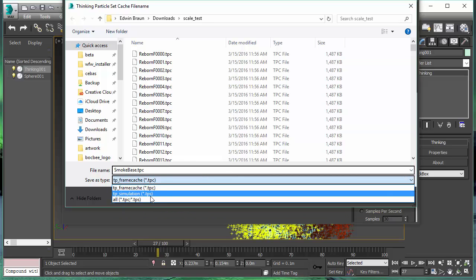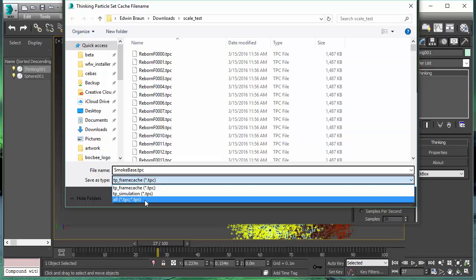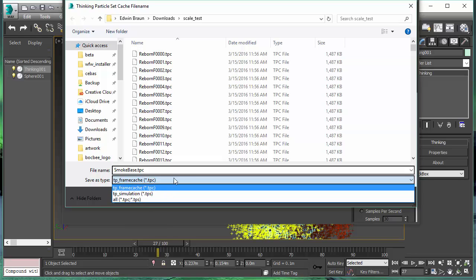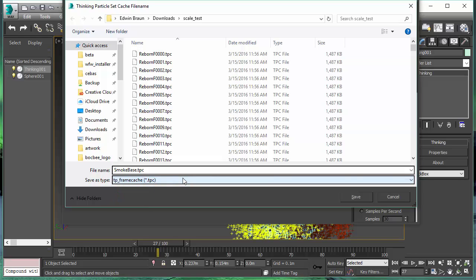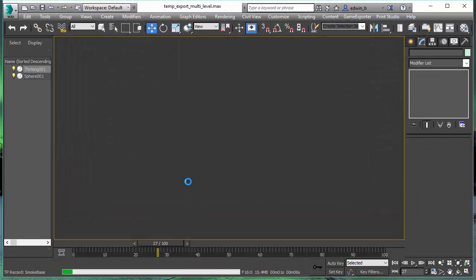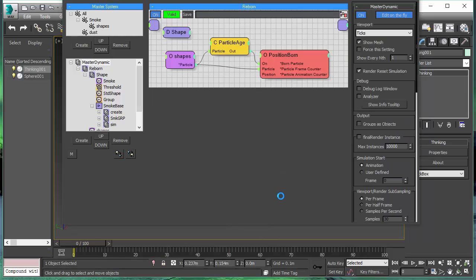That's in contrast to the TPS file that writes only one big, large, humongous file. We are now able to write out each frame as an individual file. This has a lot of advantages for network rendering, for example.